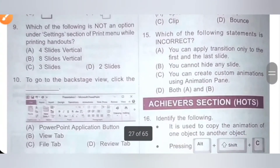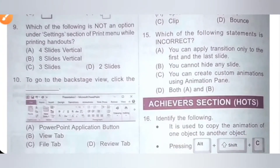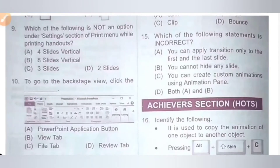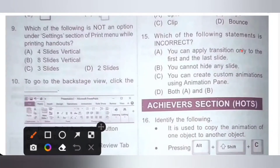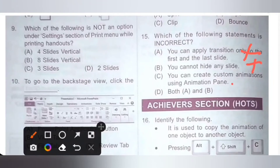Fifteenth one. Which of the following statements is incorrect? Option A: You can apply transition only to the first and last slide — this is incorrect. Option B: You cannot hide any slide — also incorrect, we can hide any slide and we can apply transition to all slides. Option C: You can create custom animation using the animation pane — this is the correct statement. We need to select the incorrect statements, and both options A and B are incorrect. So option D is the correct answer.